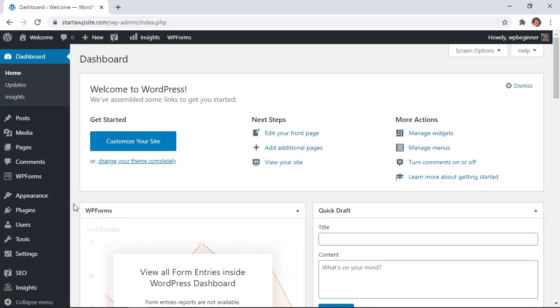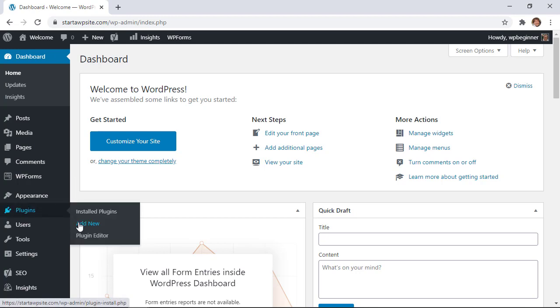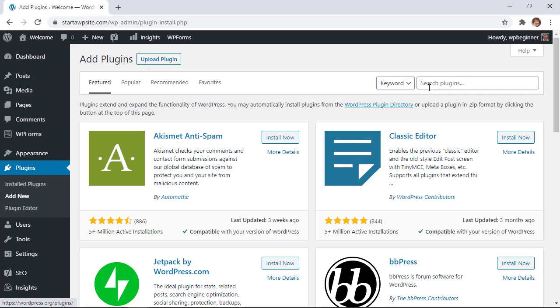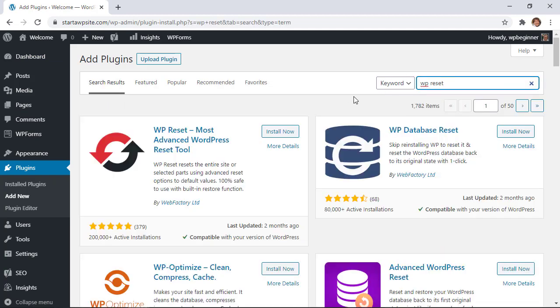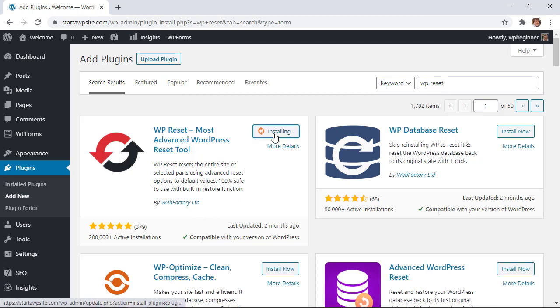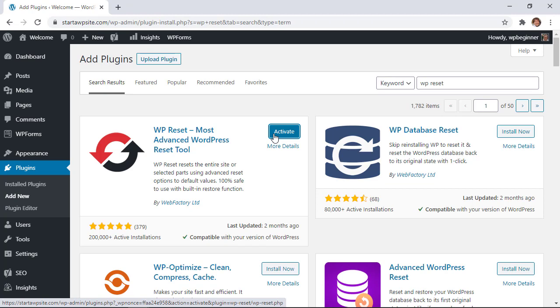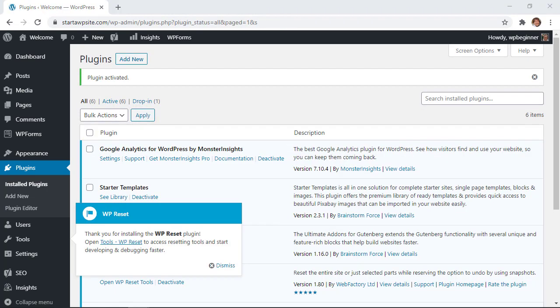So from our dashboard let's head over to plugins, add new, and we're looking for WP Reset plugin. This is the one we're looking for by Web Factory Ltd. So let's install it now and go ahead and stick around to activate the plugin as well. Now we can go through the process of resetting it.